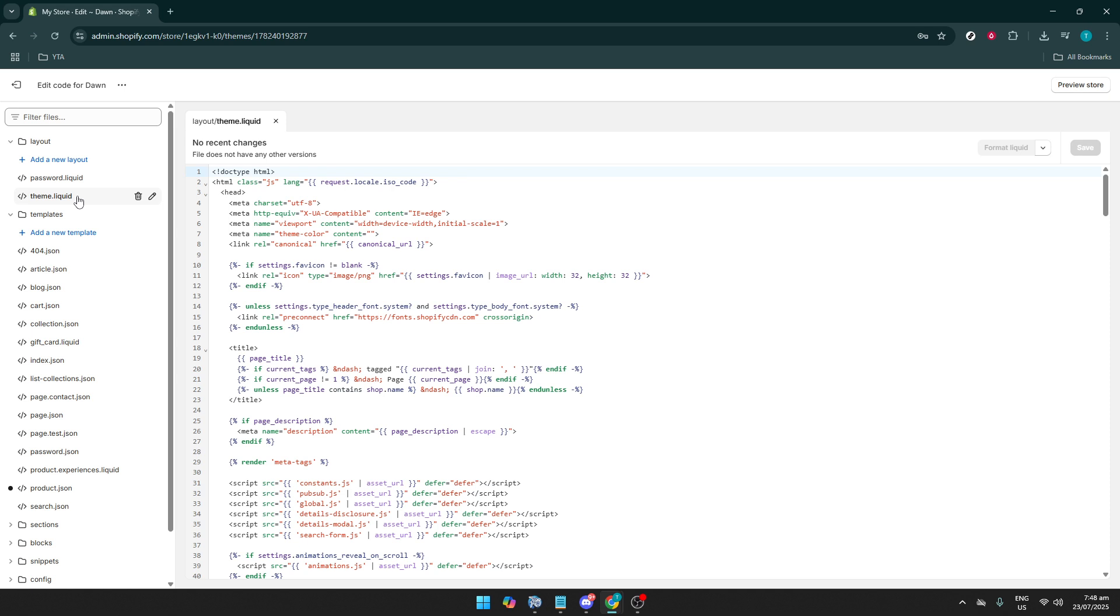For this particular task, look for the Layout folder and expand it by clicking the small arrow next to it. Here, you'll find a file named Theme.Liquid. This is a crucial part of your theme structure where you can add global elements like scripts or meta tags that need to appear on every page of your site.